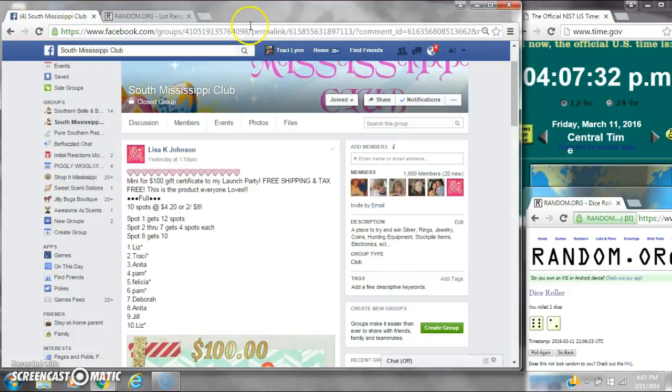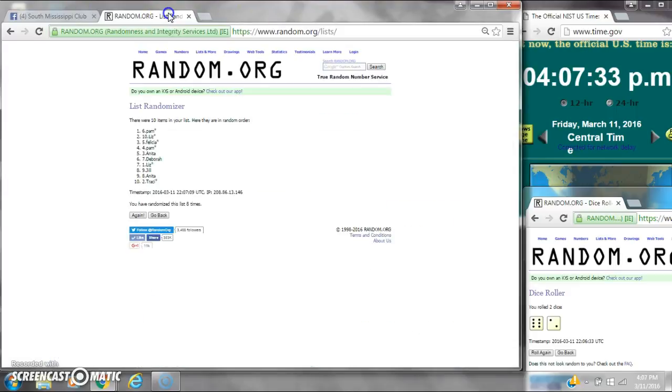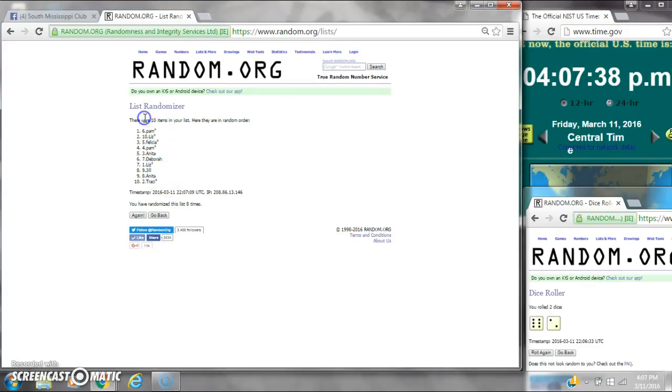Spot number 8 gets 10. That is Ms. Jill. So congratulations, y'all. There were 10 items on the list. Had to be randomized 8 times.